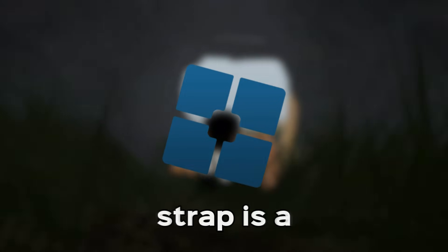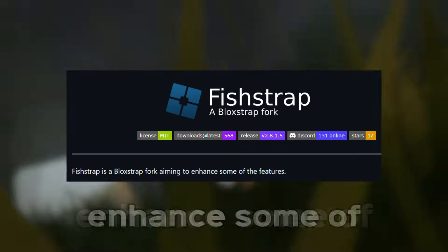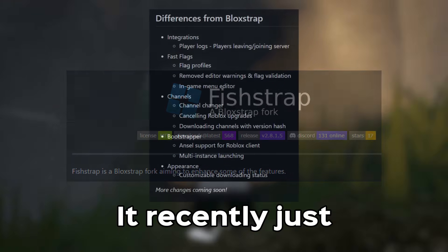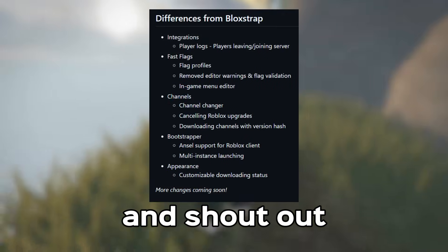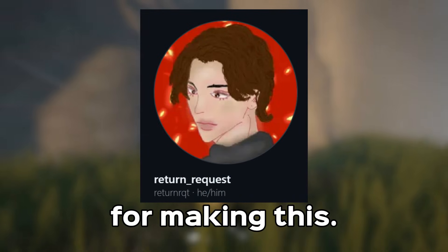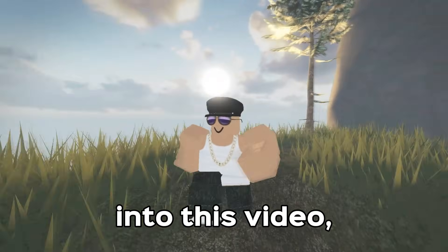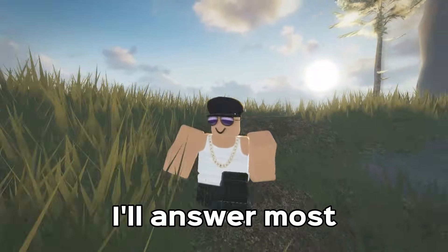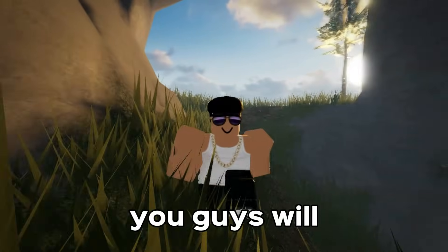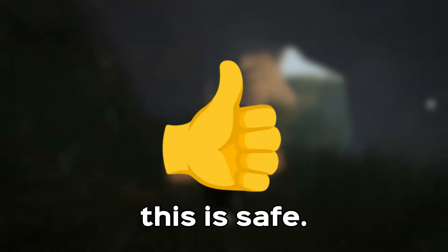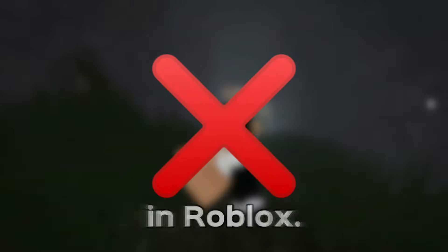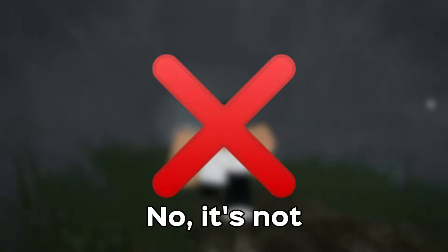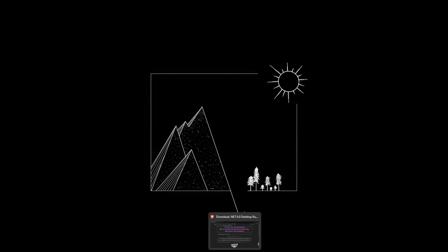Fishtrap is a Blockstrap fork that's aiming to enhance some of the features. It recently just got updated, and shout out to Return QT for making this. Before we get into this video, I'll answer most of the questions that most of you guys will say: Is this safe? Yes, this is safe. Will this get me banned? No, it will not get you banned in Roblox. Is it a virus? No, it's not a virus.